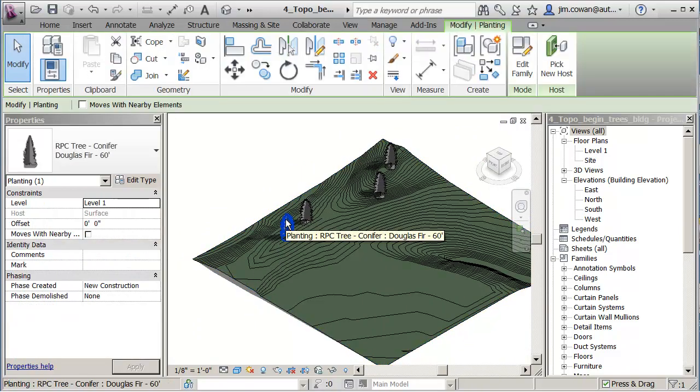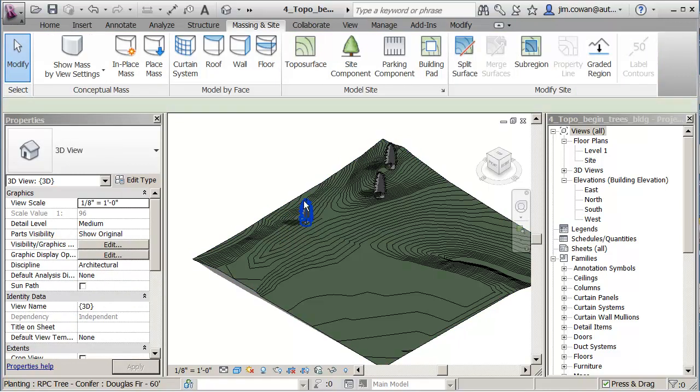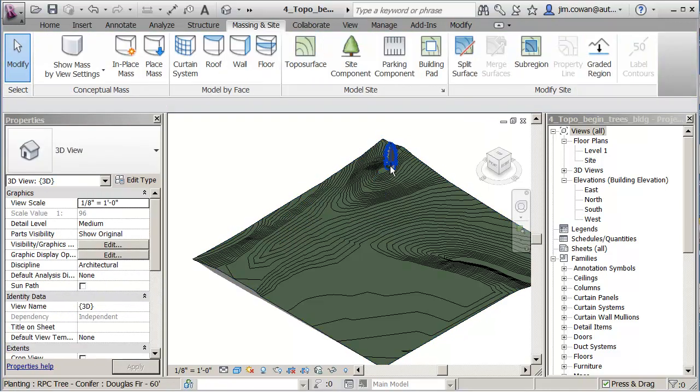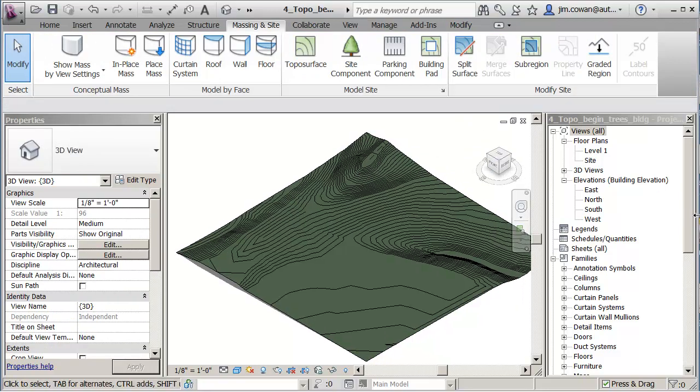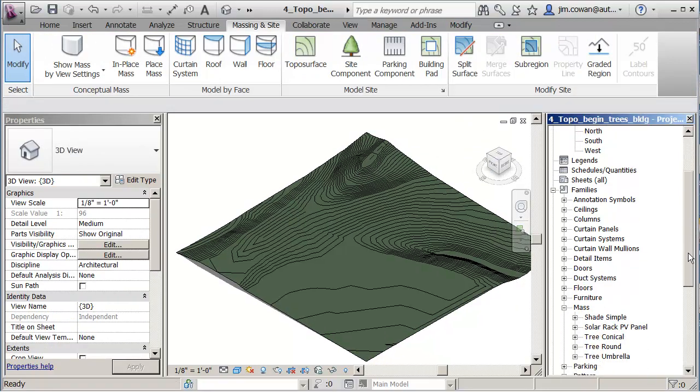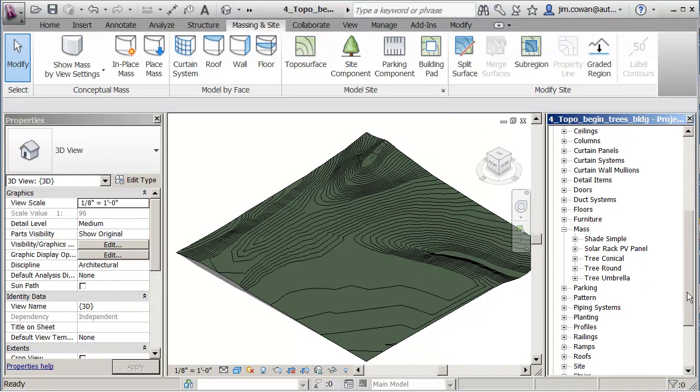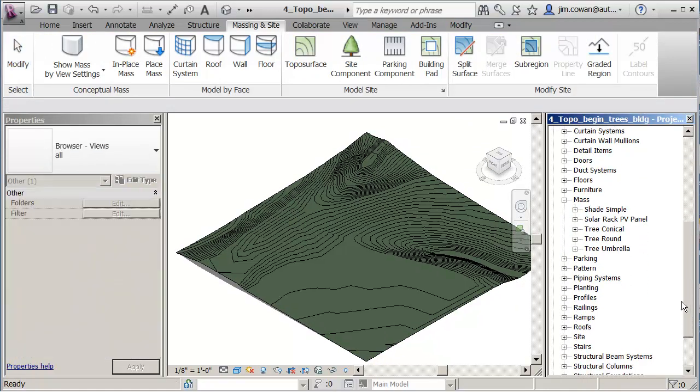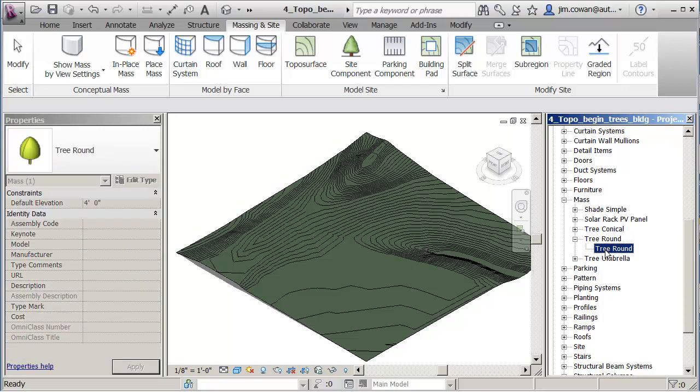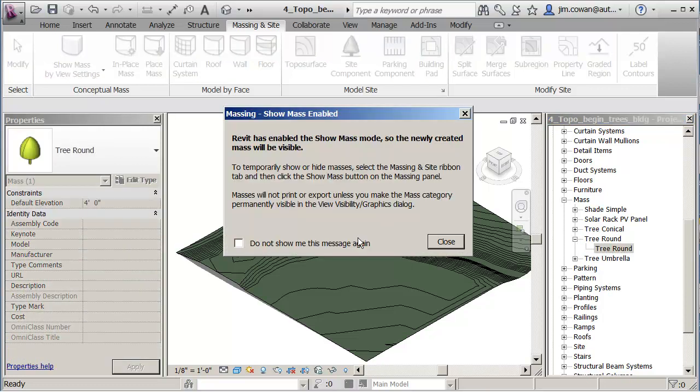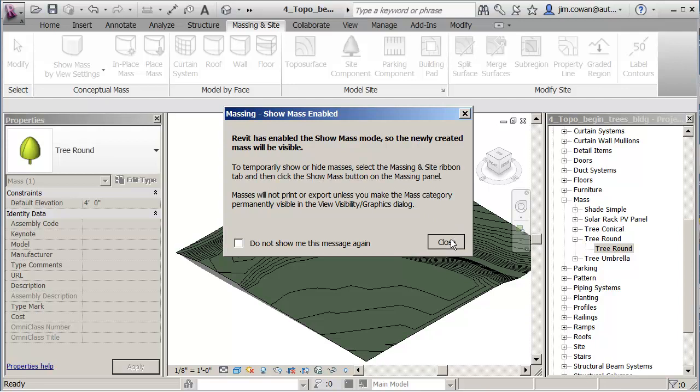If I delete those trees, the other option that you've got is that you can place the mass trees. I put some into the project here. So under here, for example, tree round. If I bring it in, it'll give you a message that says that it's turning on the display of mass forms.